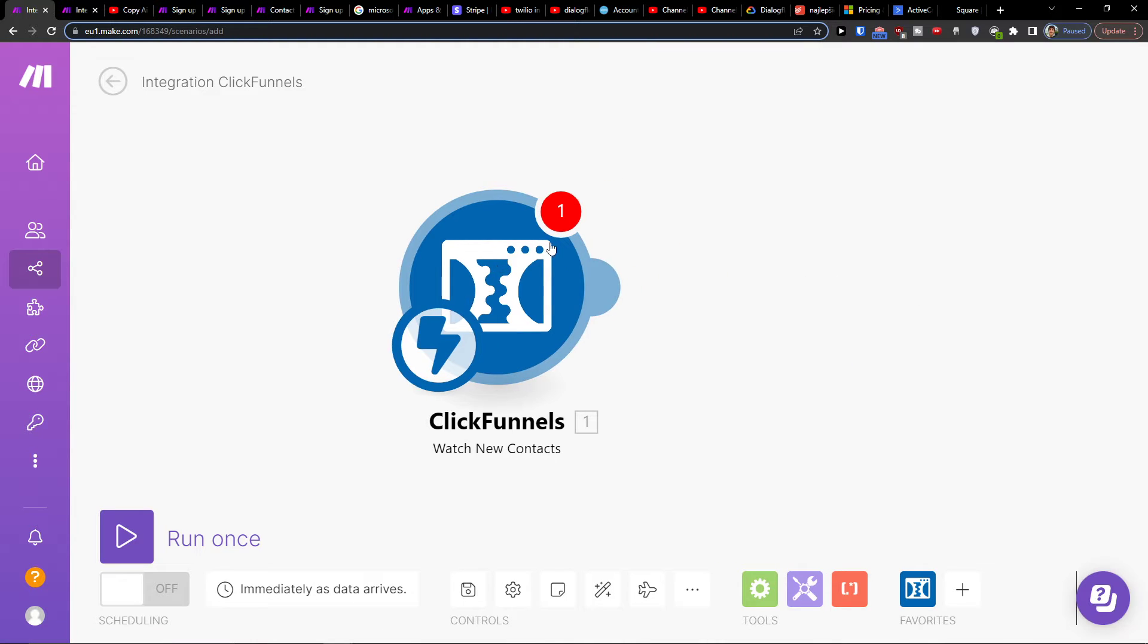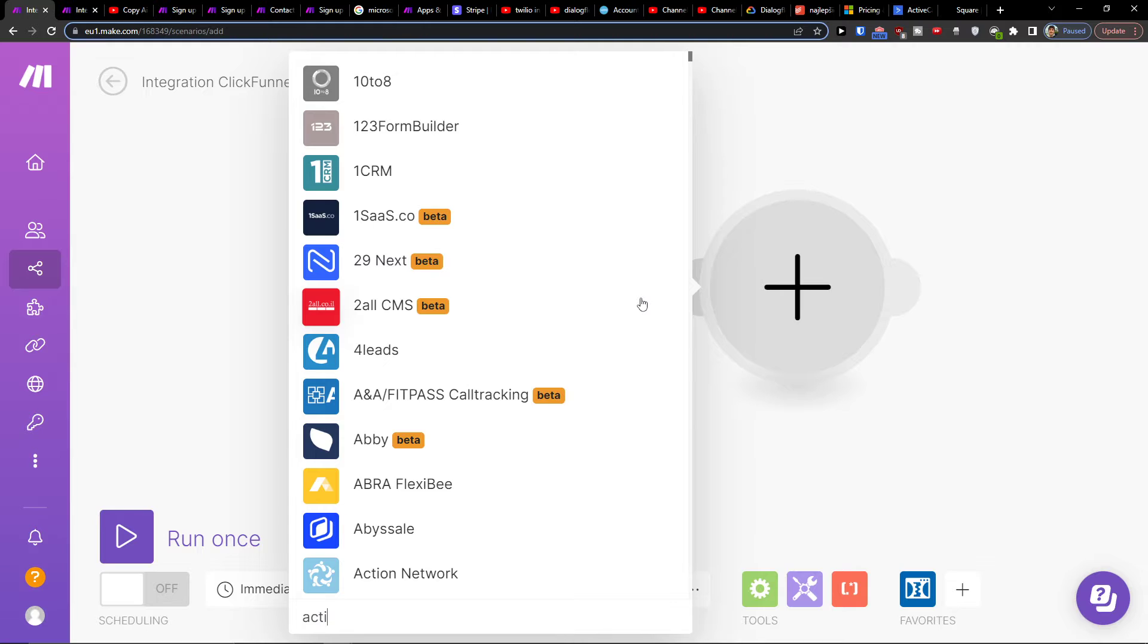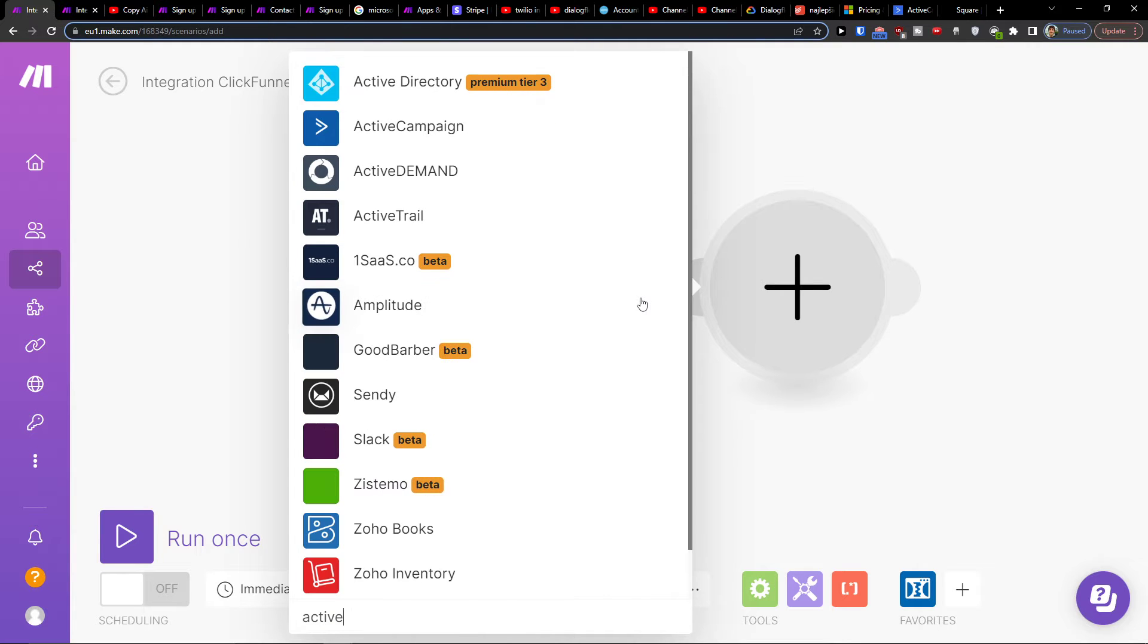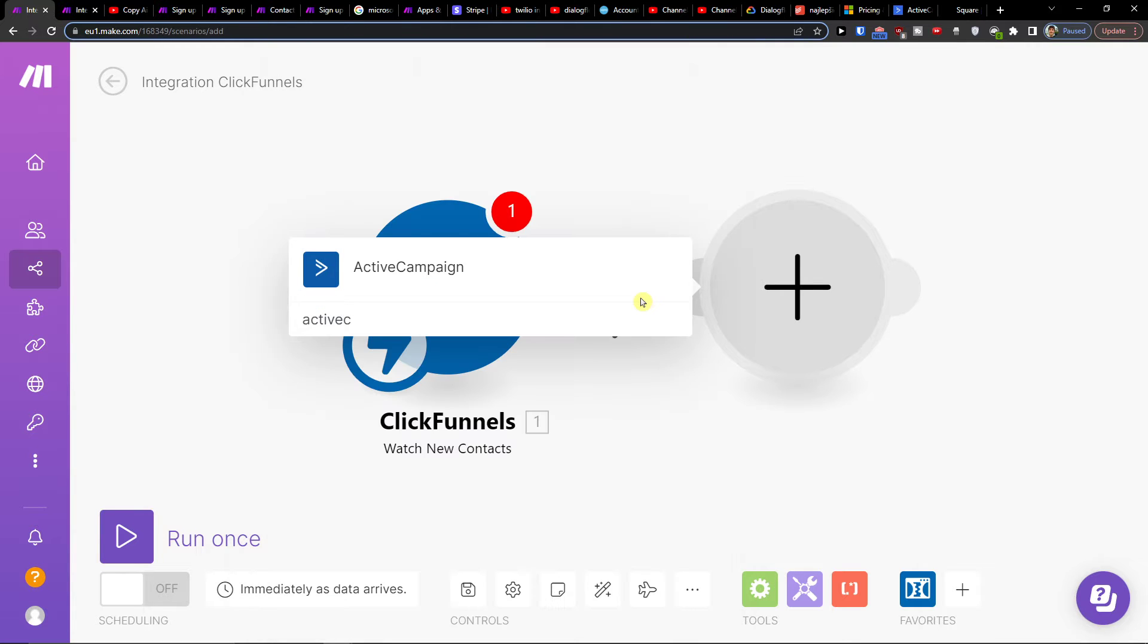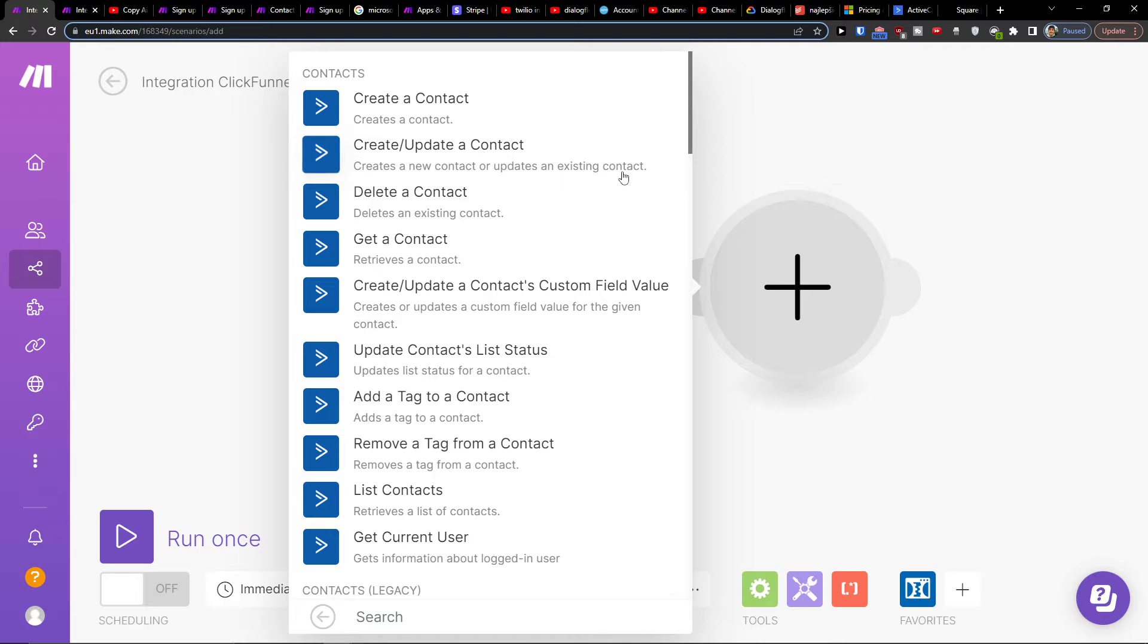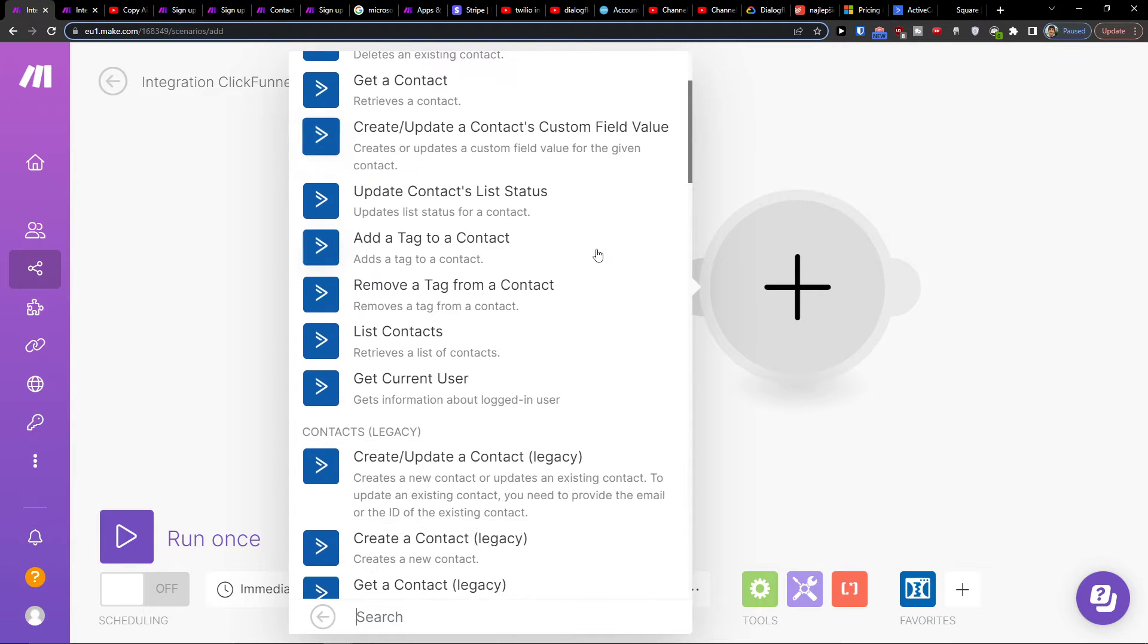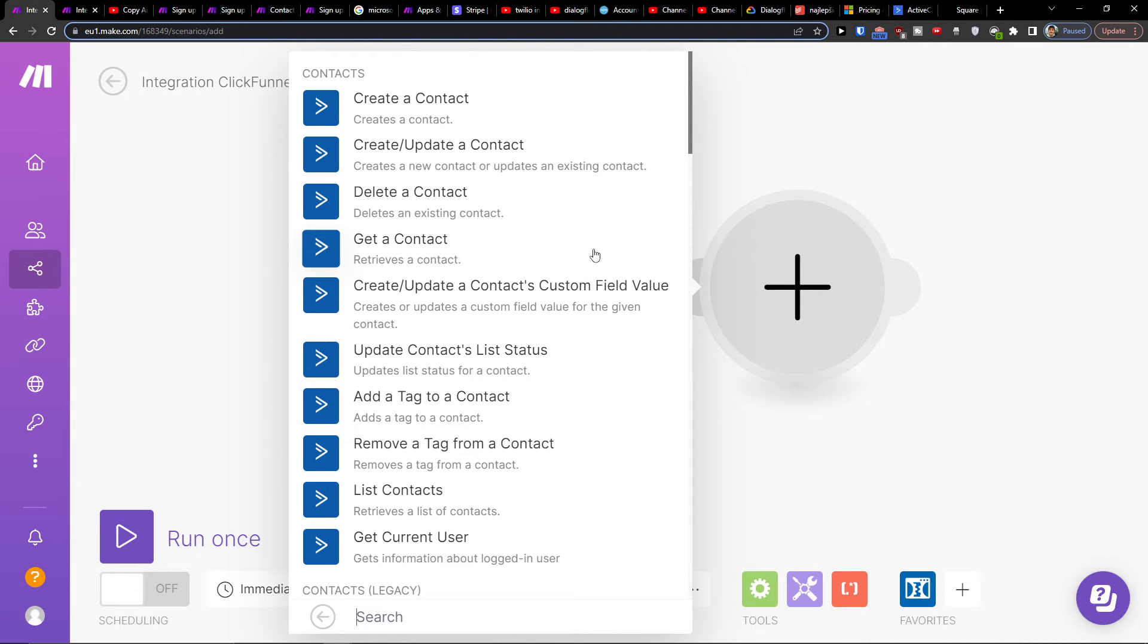Then click plus here and add ActiveCampaign. You would choose if you want to create a contact, create or update a contact, delete a contact, or get a contact. Choose what you want to do here.